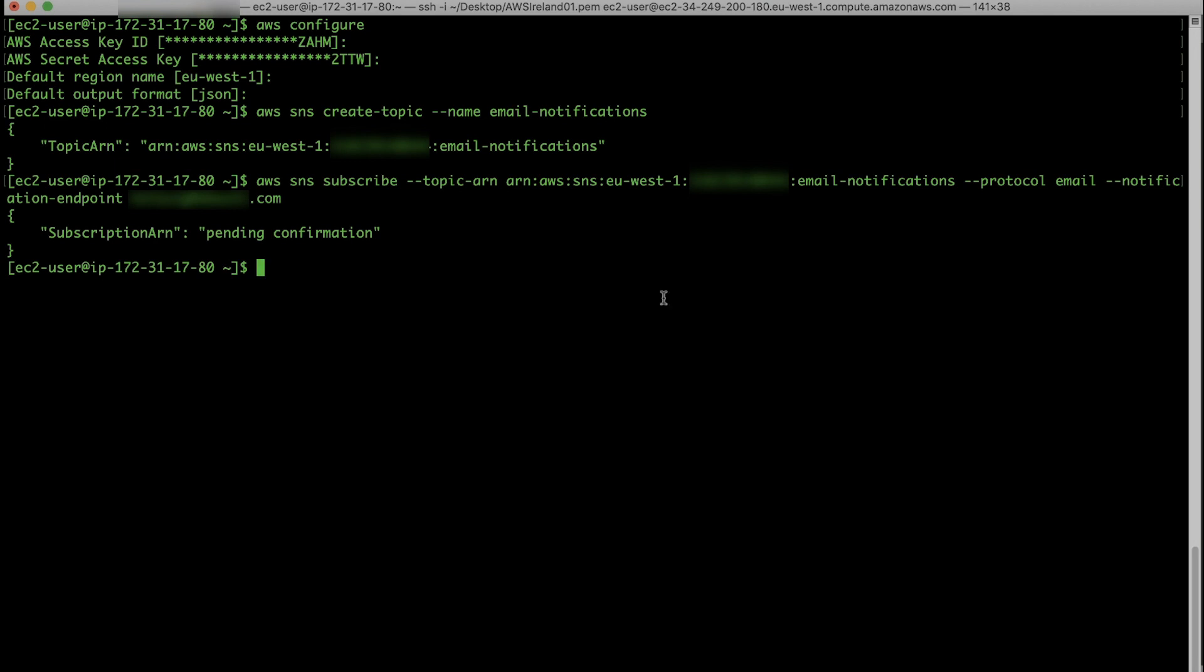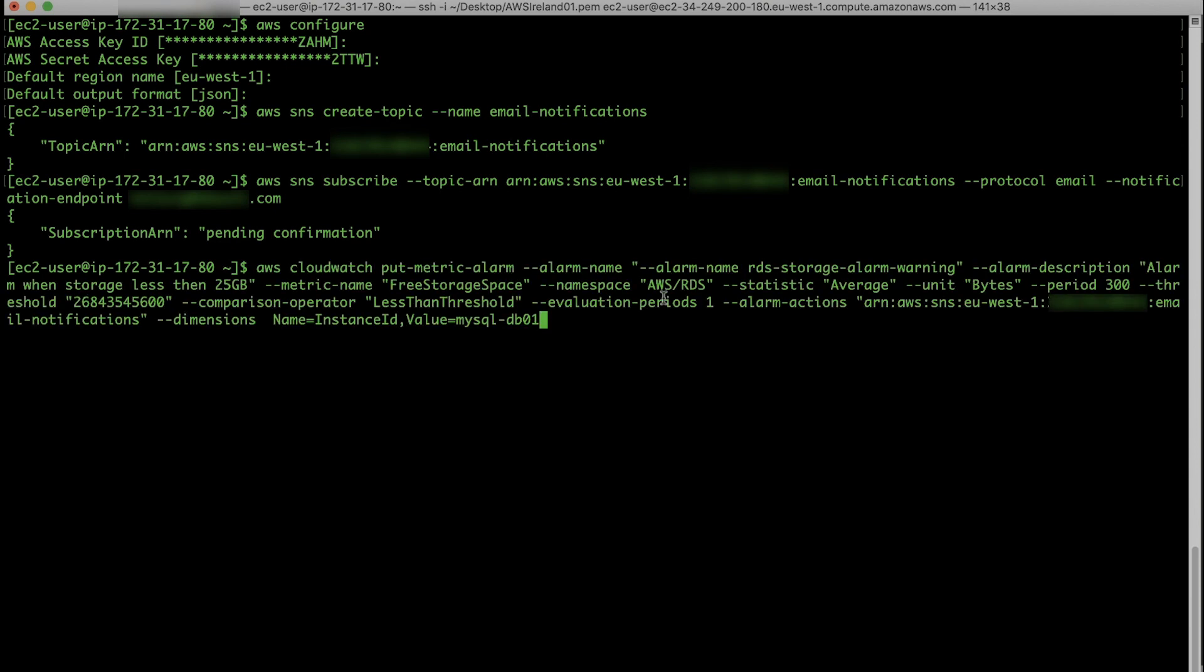Next, create a CloudWatch alarm to alert you when free storage space for a DB instance is below 25 GB. You do this with this command. Please note, you must specify the value for the free storage space parameter in bytes.